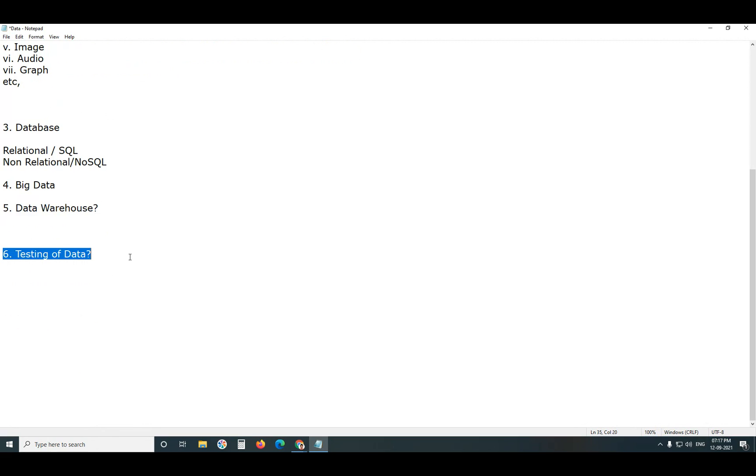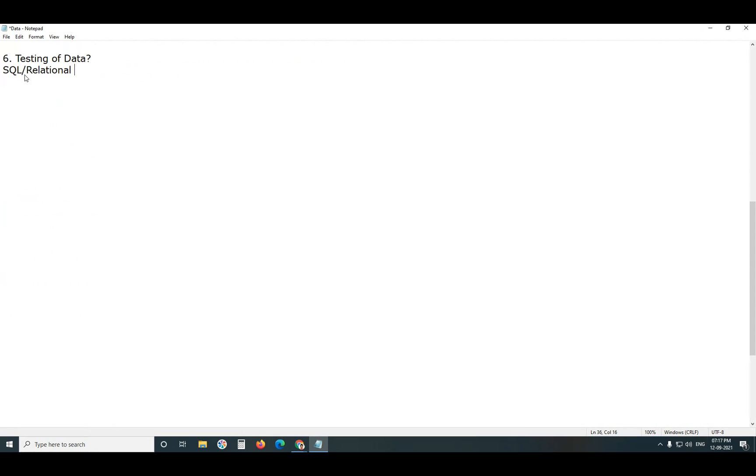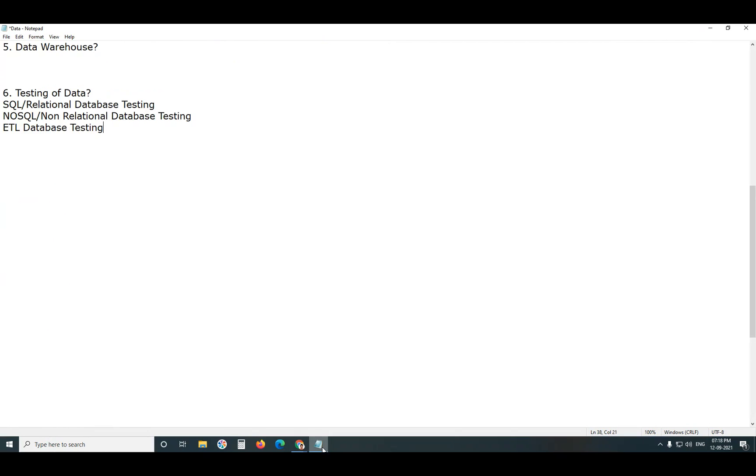Testing of data. SQL or relational database testing, NoSQL database testing. As a software tester you need to know the areas of data. One is SQL or relational database testing. Non-relational or NoSQL database testing. Next ETL testing. This is the overview of database technology.